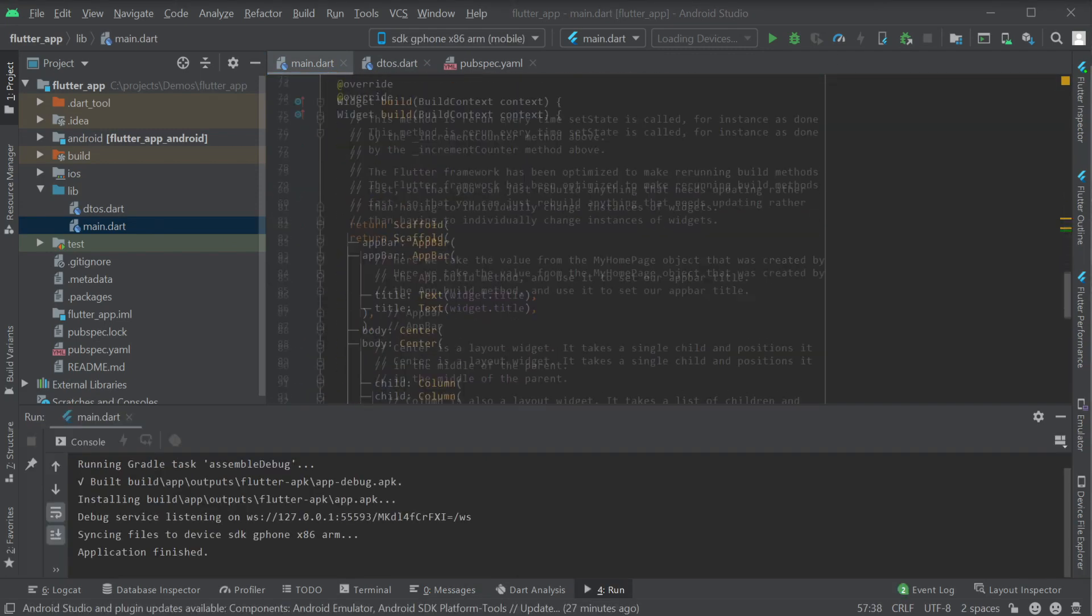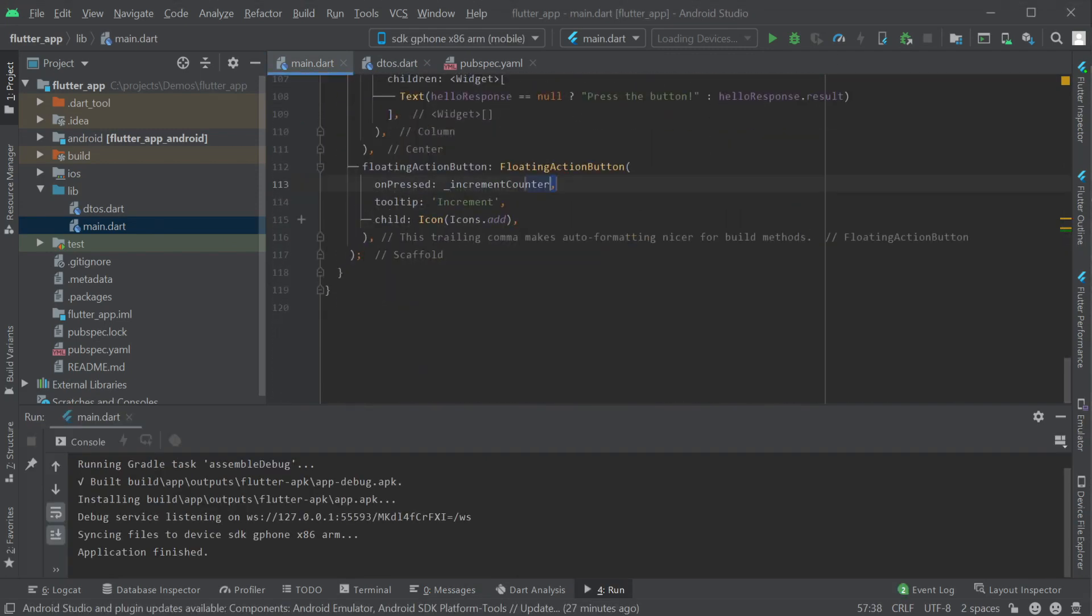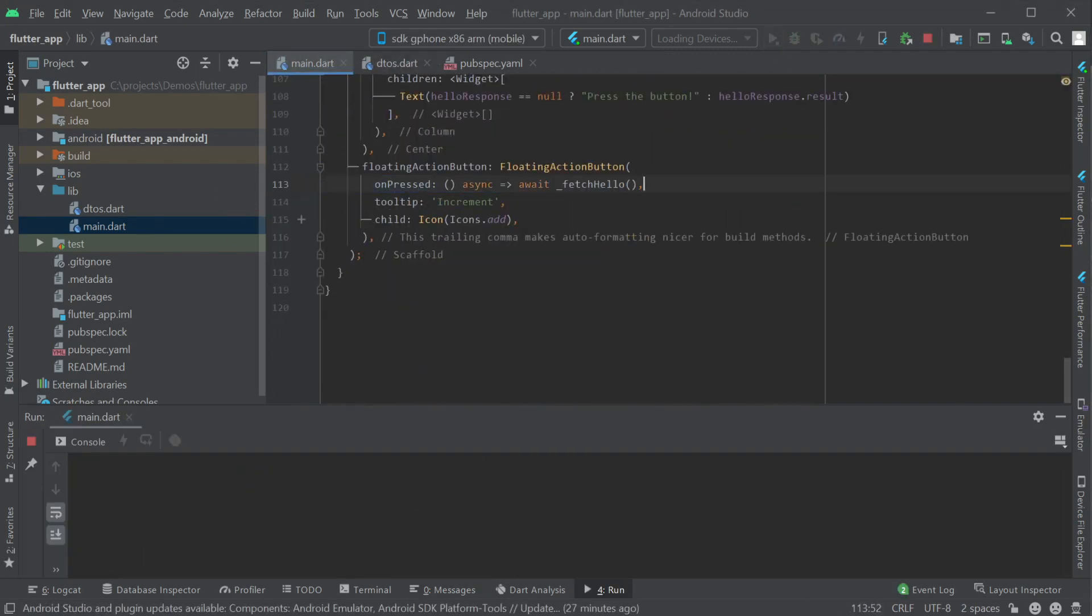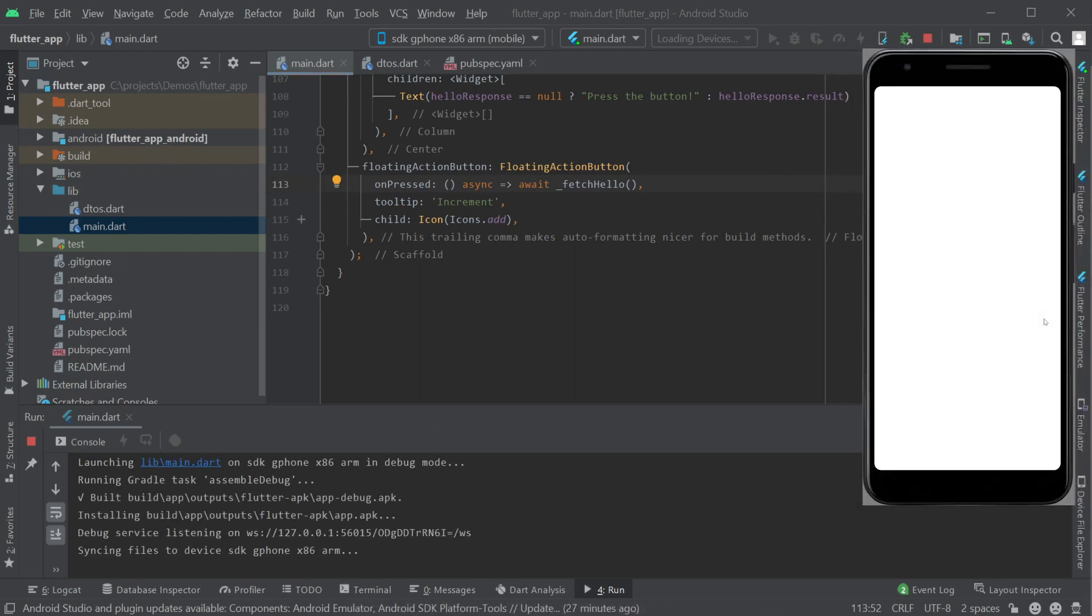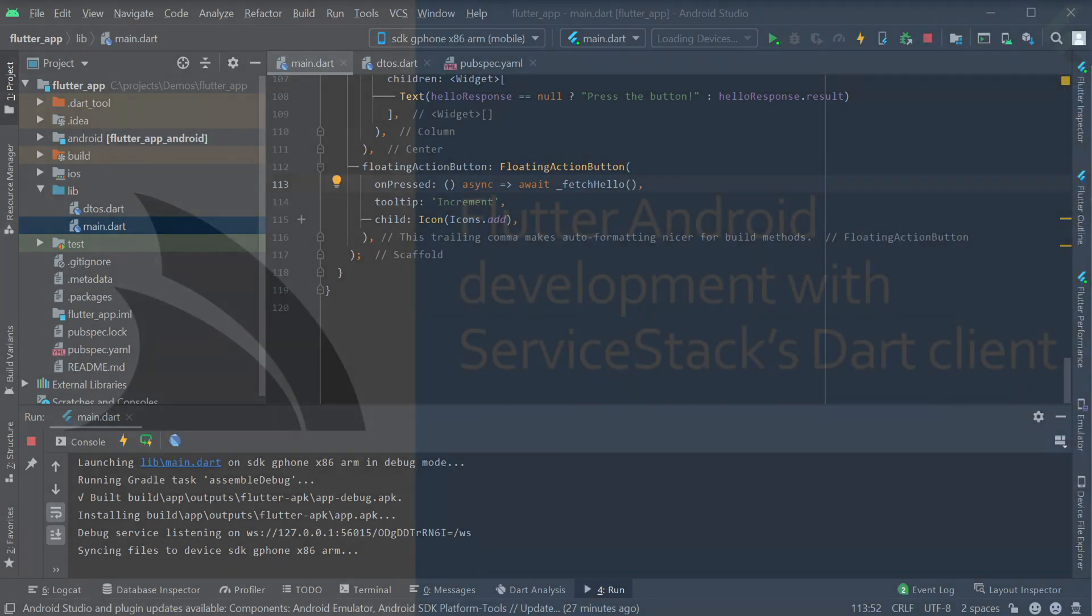The last step is to wire our on pressed event of the button to our new FetchHello method. This will request our HelloResponse data, update the state and force the user interface to call the build method showing our newly fetched data.